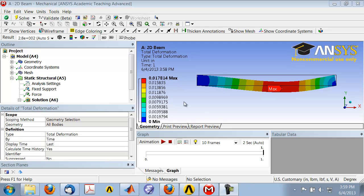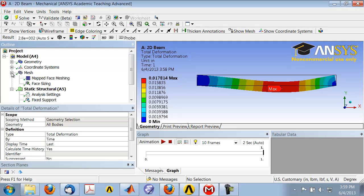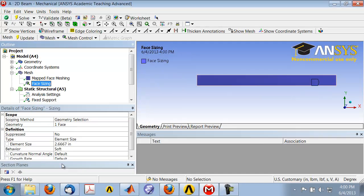As a basic check on my solution, I want to see how the deformed shape as well as the maximum deformation changes when I refine the mesh. I can do this within this project by going into mesh, expanding mesh in the tree, and changing the face sizing to decrease the element size. That'll give me a more refined mesh.